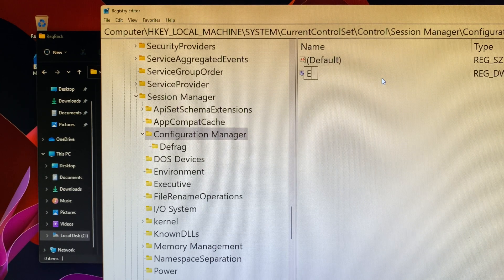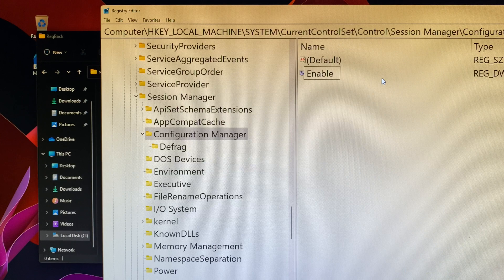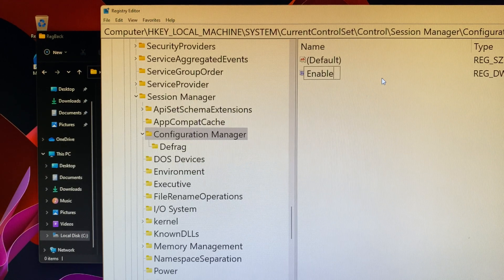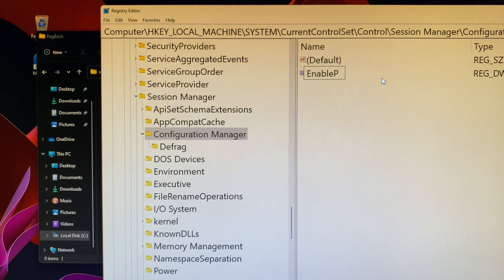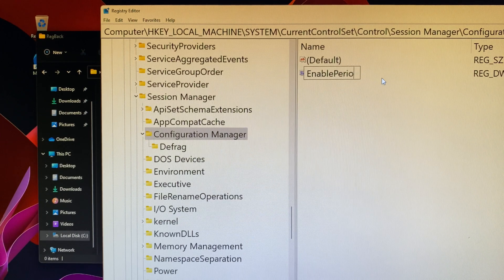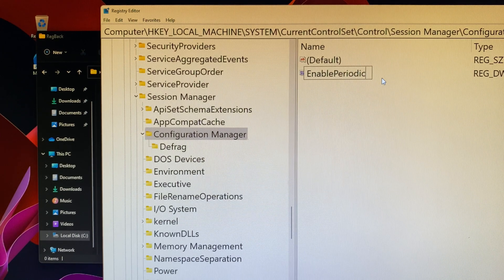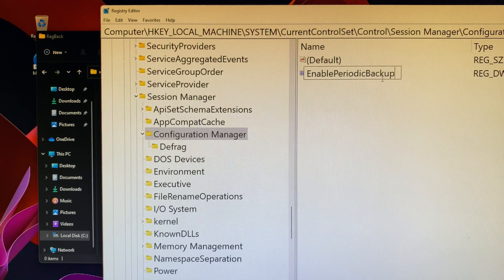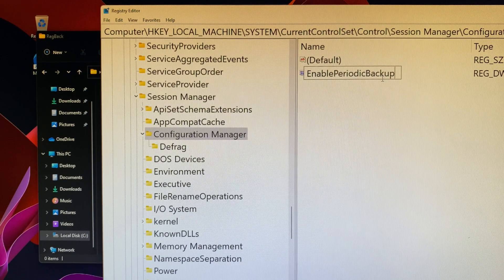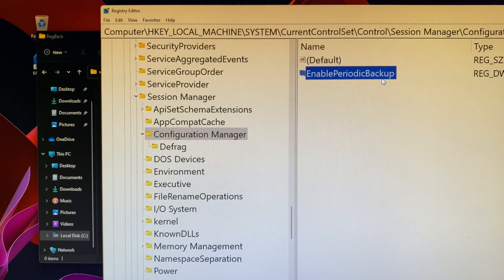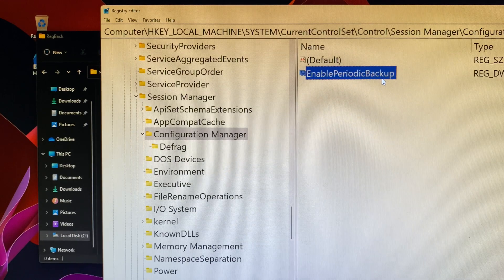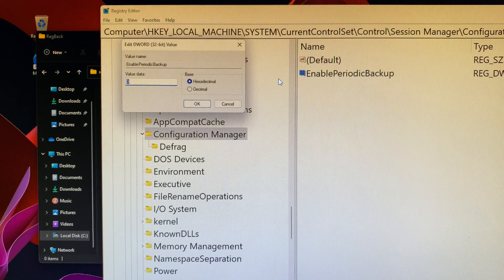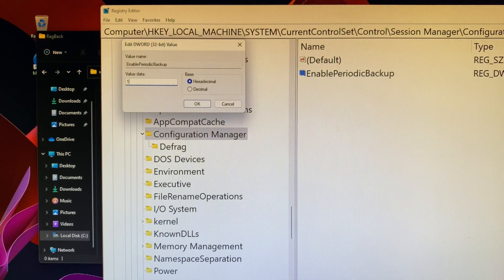Then click on Configuration Manager folder. On the right, you can type 'enable periodic backup'. Make sure you modify it to 1 and then click on OK.